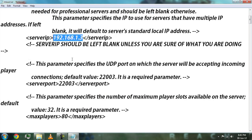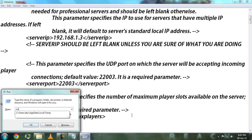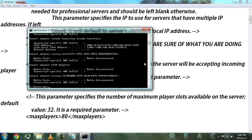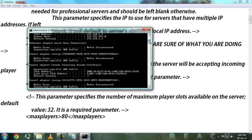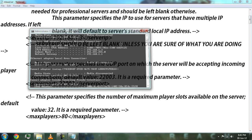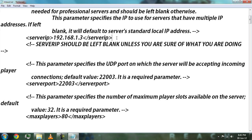You can leave the IP field blank or fill in your IP address. To find your IP address, type the IP command in the command prompt. This is your local address — you can type it in. As for now, leave it blank.